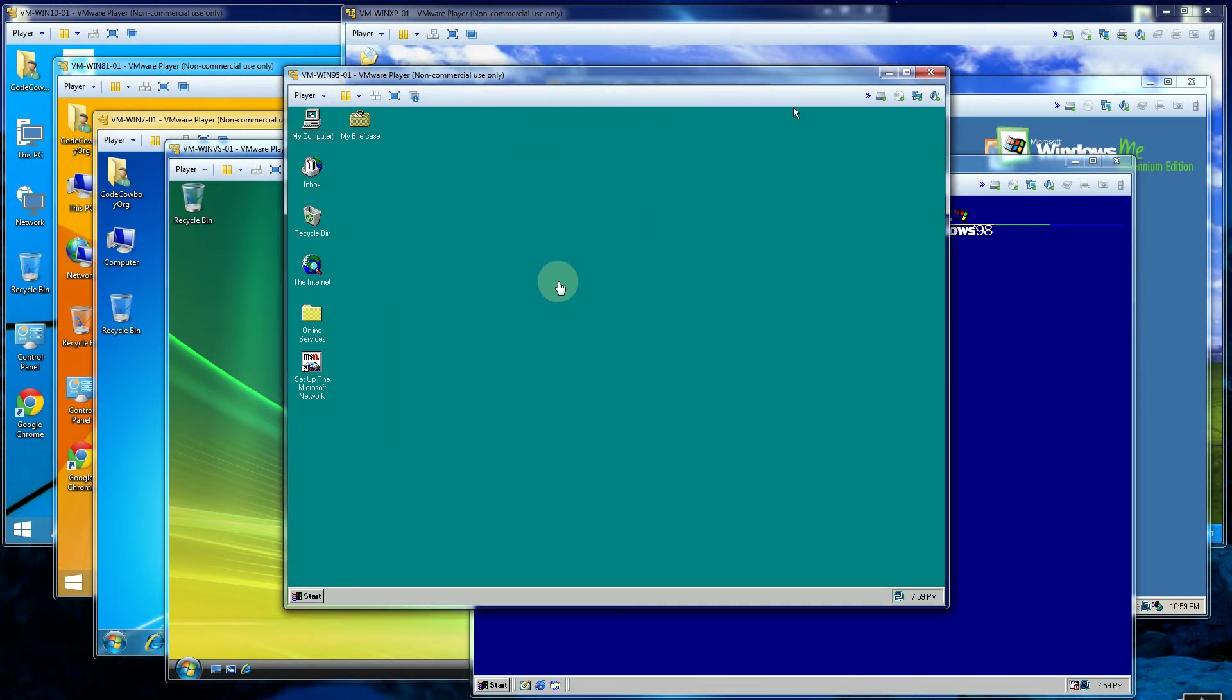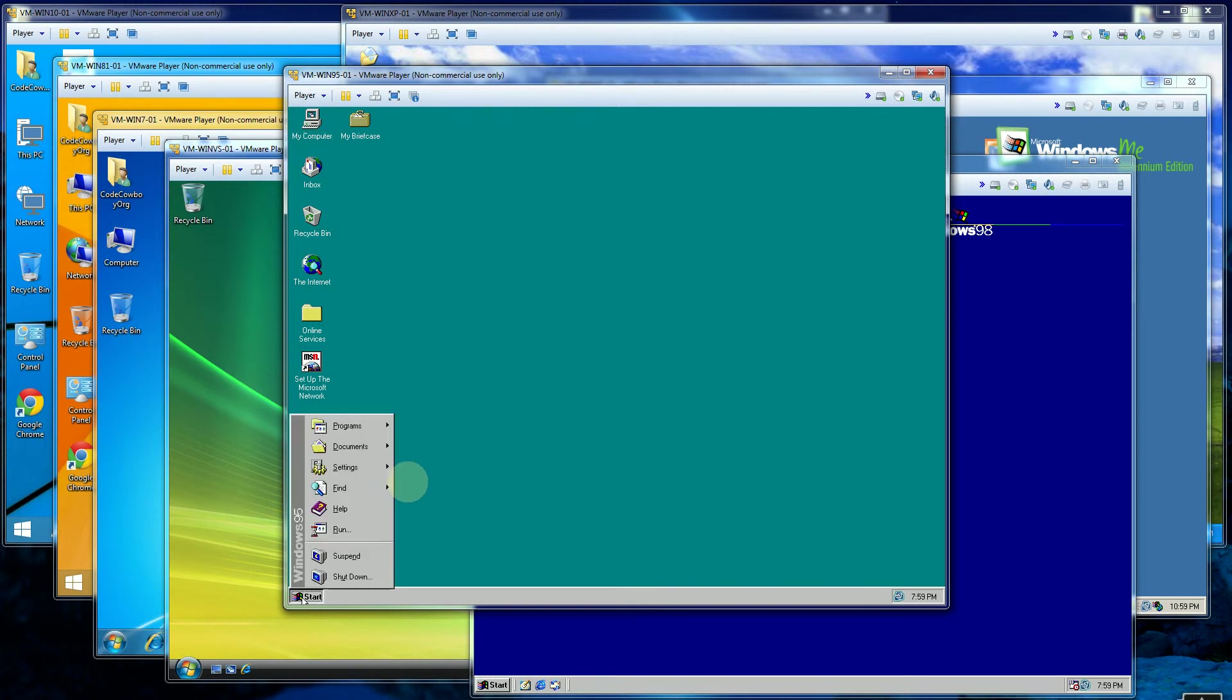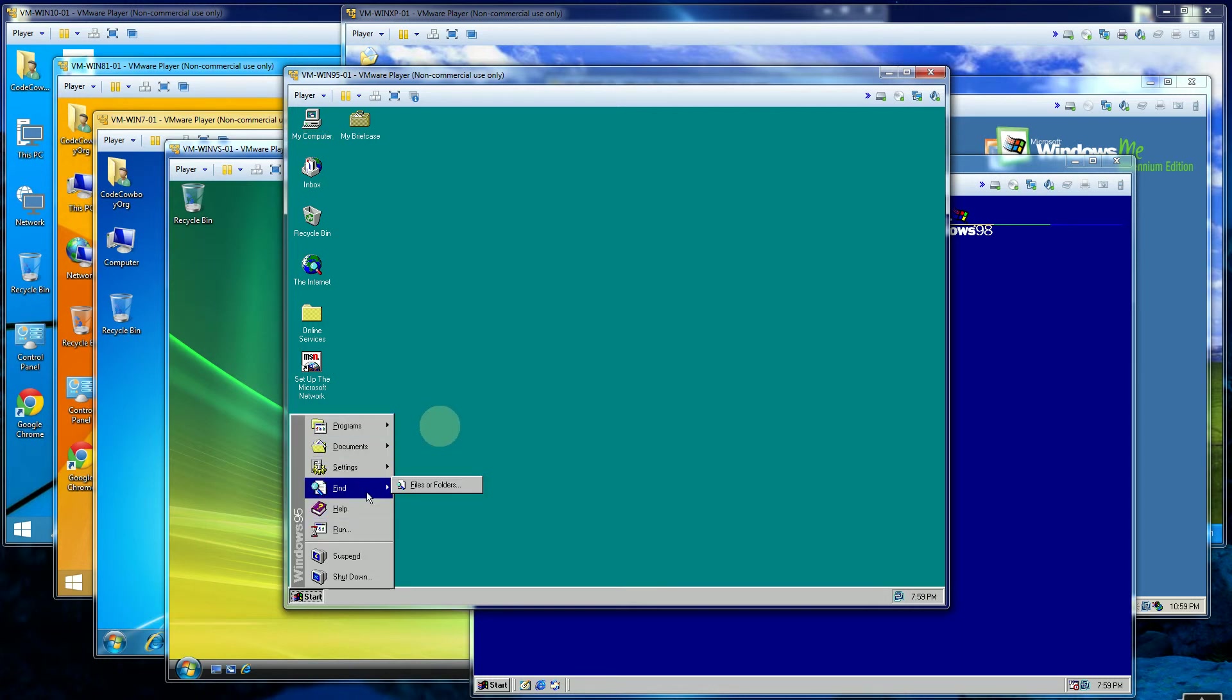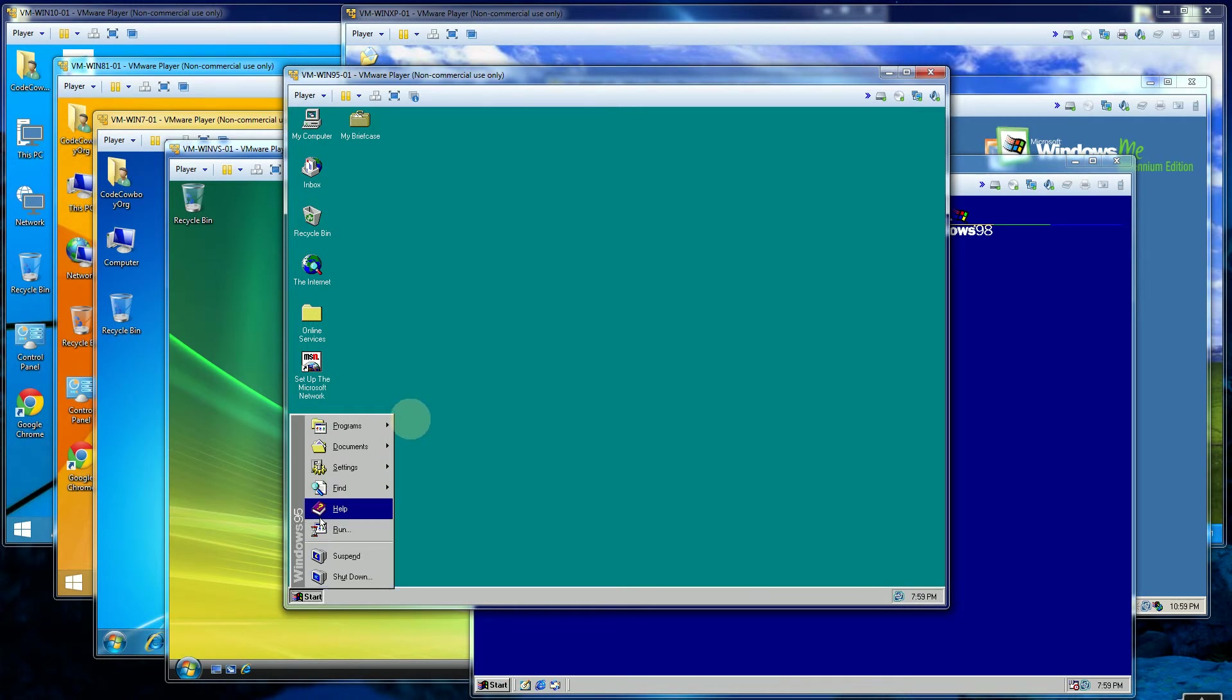And five years later in 1995 came out Windows 95, which is really the blueprint for a lot of the succeeding Windows versions, Windows operating systems. So you'll notice there's a start menu introduced here in Windows 95. So this was really the first version of the modern era of Windows.